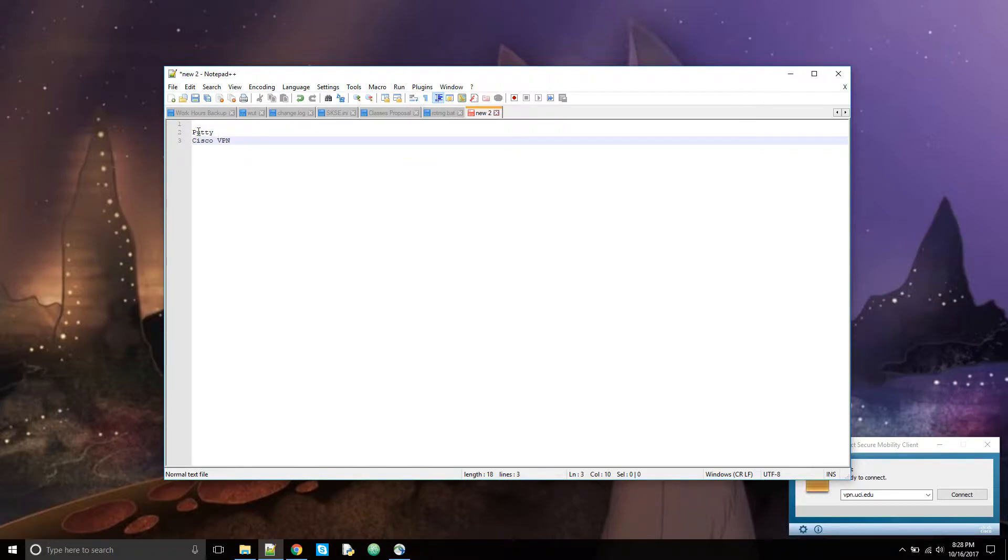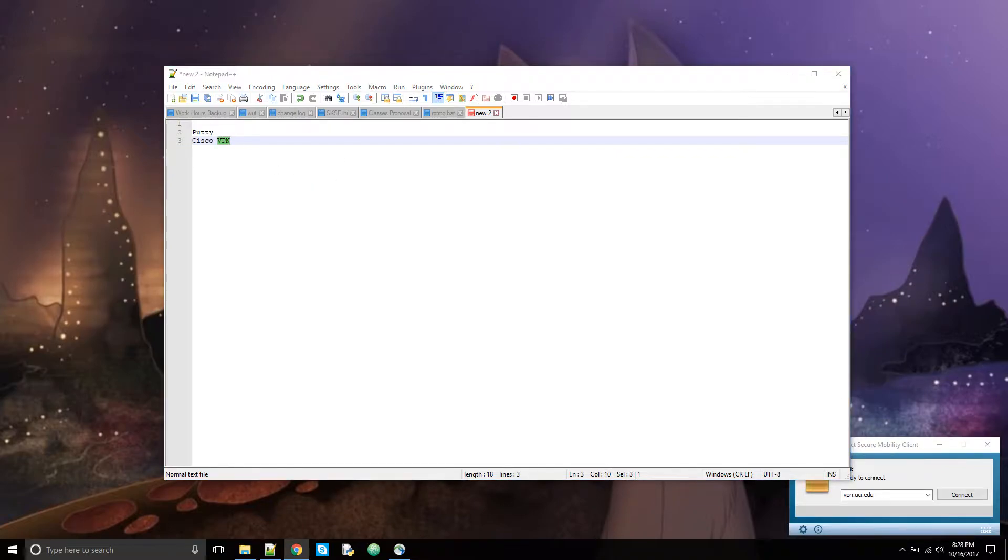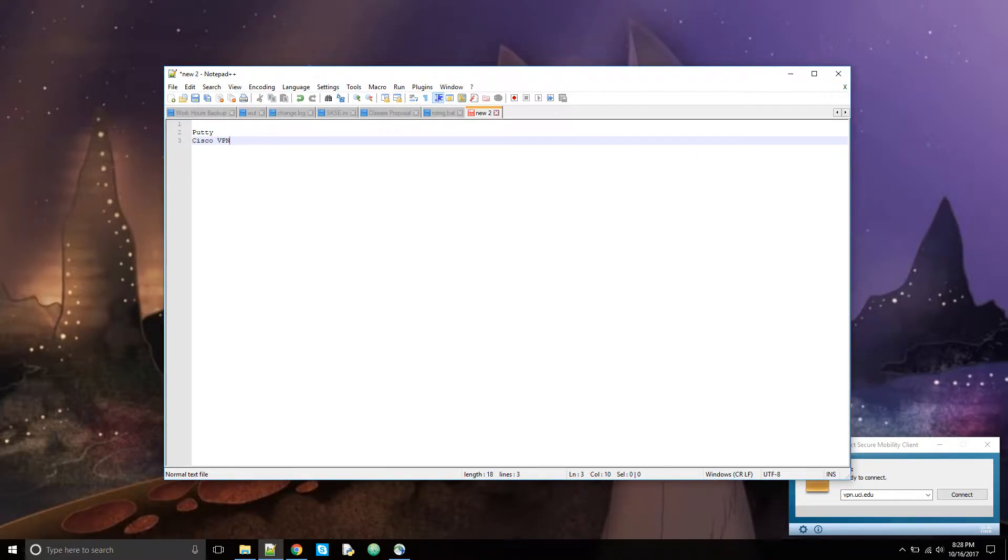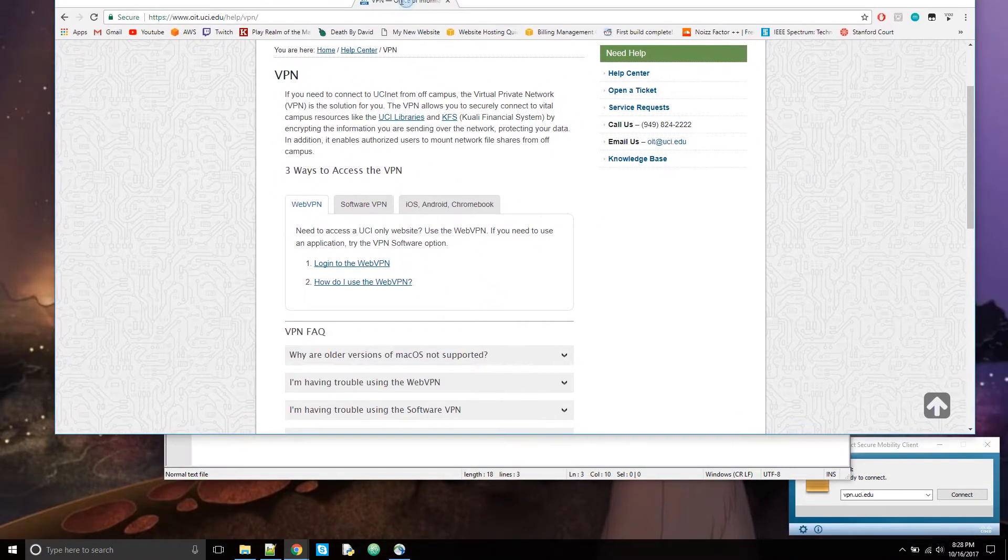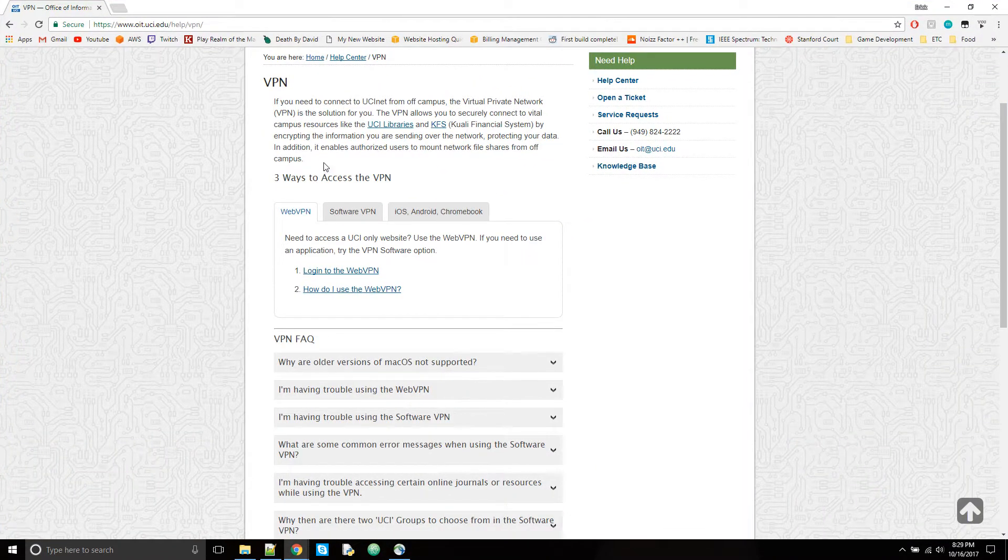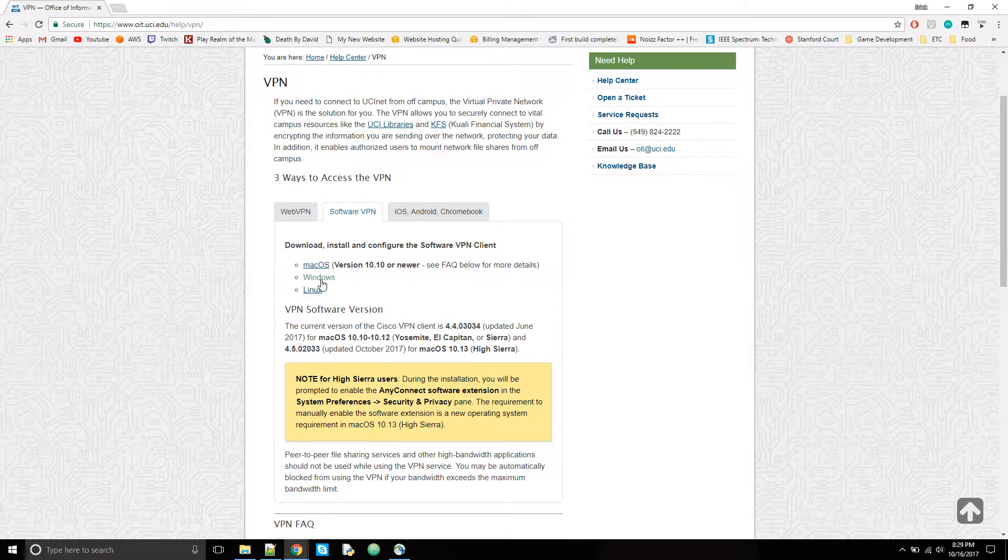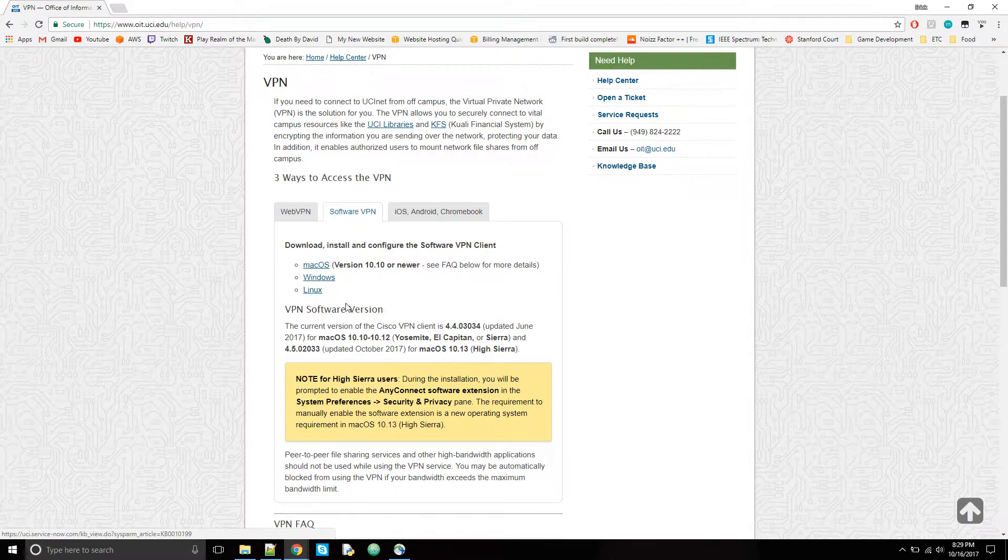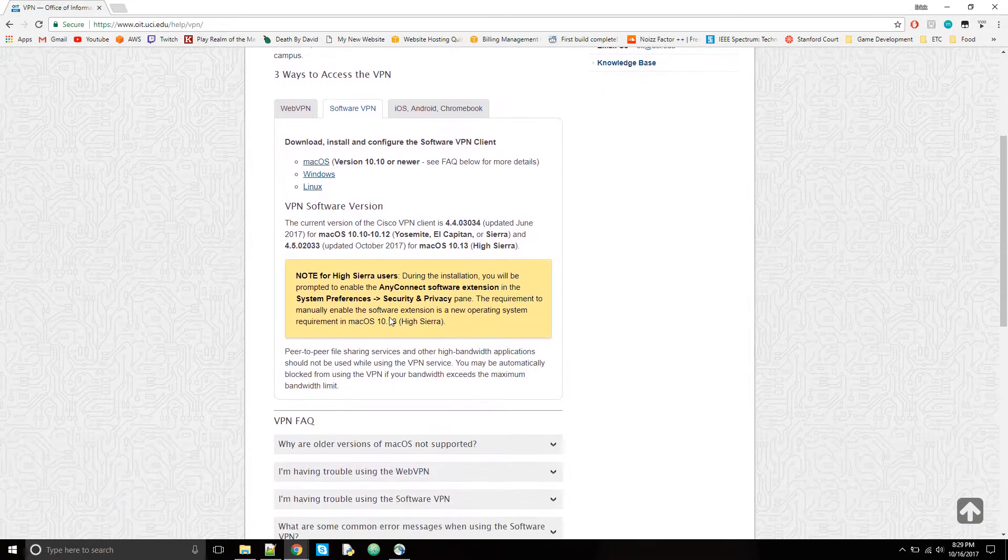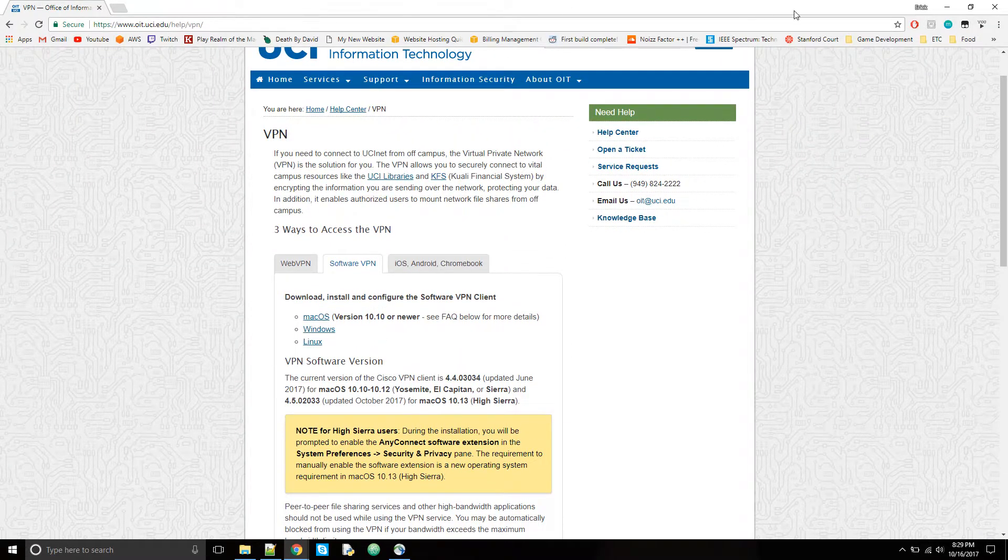The first two things we're going to need are Putty and Cisco. Putty is what we're going to use to connect to the servers, and you need the Cisco VPN to connect if you're off campus. I'll put the link in the description below on YouTube, so you're going to want to download whichever client you need and just follow the instructions.